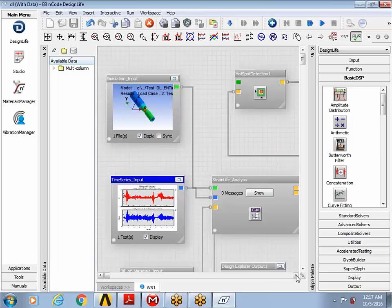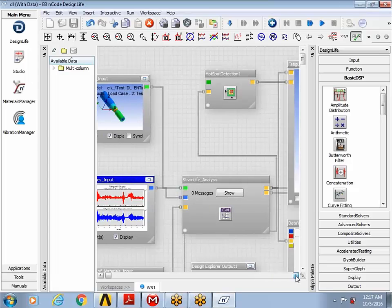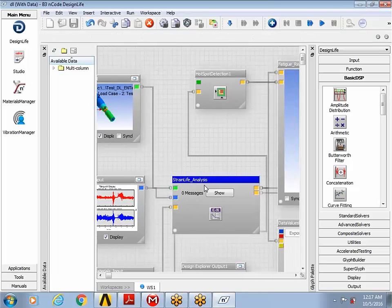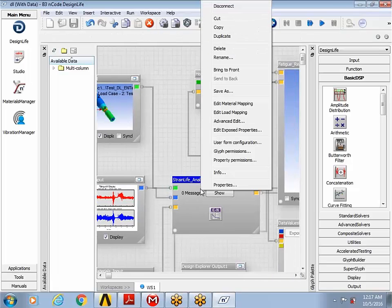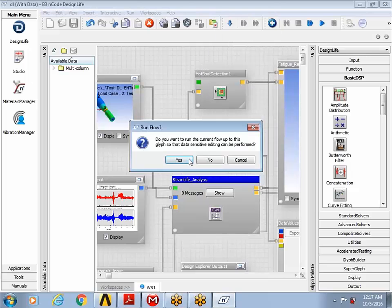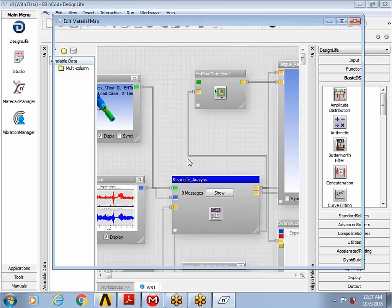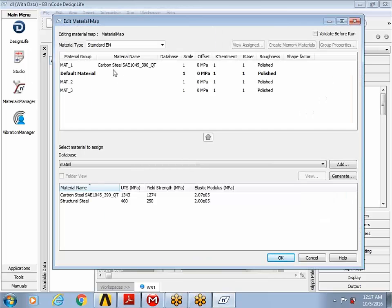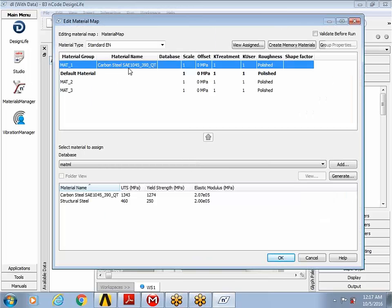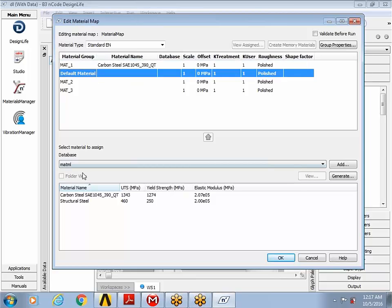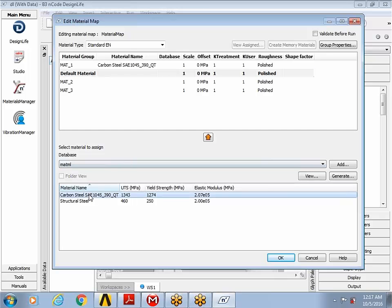The next thing I'm going to do is focus my attention on the strain life analysis glyph, and then right click and go to the material mapping. And then I will add, make sure that the carbon SAE steel is being added for the analysis, which I can see it's already being used. And just to be sure, I want to make the default material also be carbon SAE steel.